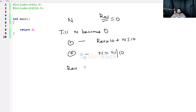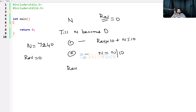Let's have two variables: n and reversed. Reversed is initialized to 0, and n is equal to 7240. Step 1: reverse = 0 * 10 + n modulo 10 = 0 + 0 = 0. Then n = n / 10, so n becomes 724. Is n 0? No. Repeat step 1: reverse = 0 * 10 + n modulo 10 = 4. Step 2: n = 724 / 10, n becomes 72. Is n 0? No.